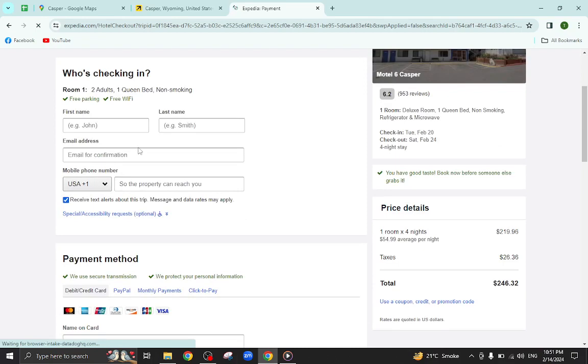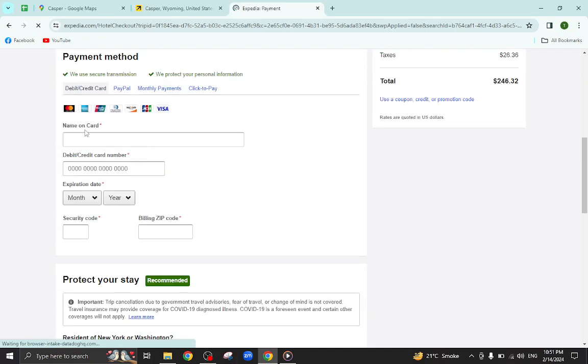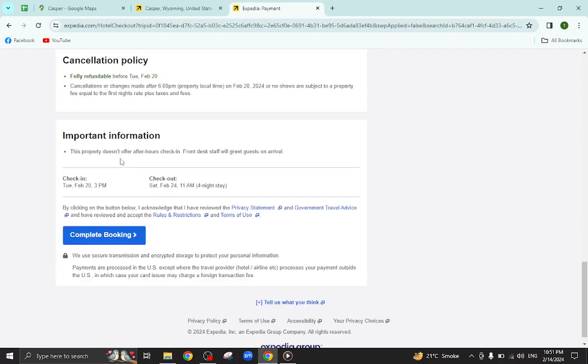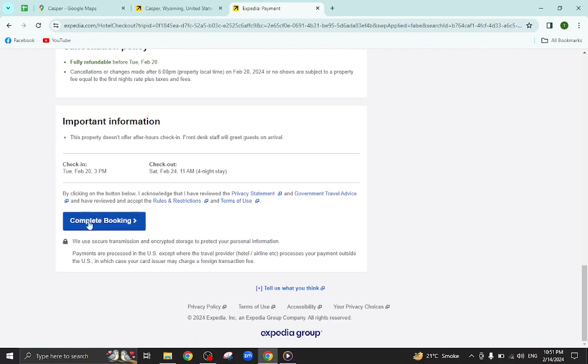Here we mention your personal details, your card details, and last hit the complete booking option. After a few steps the booking will be completed.